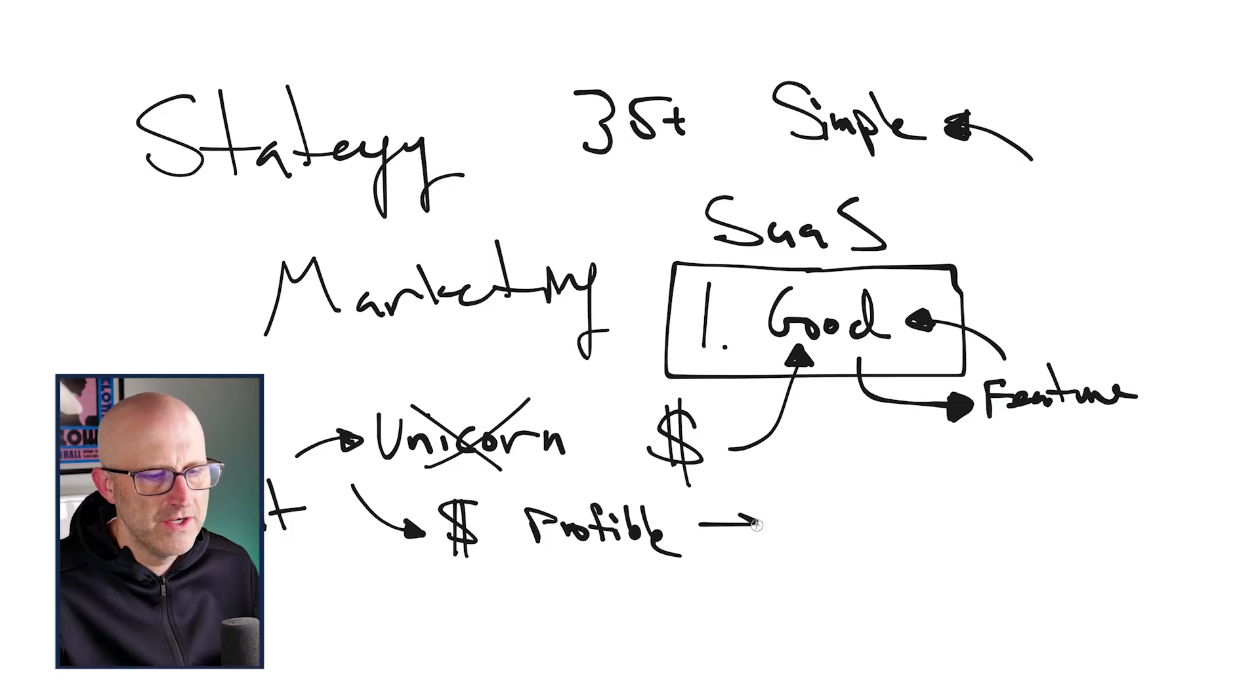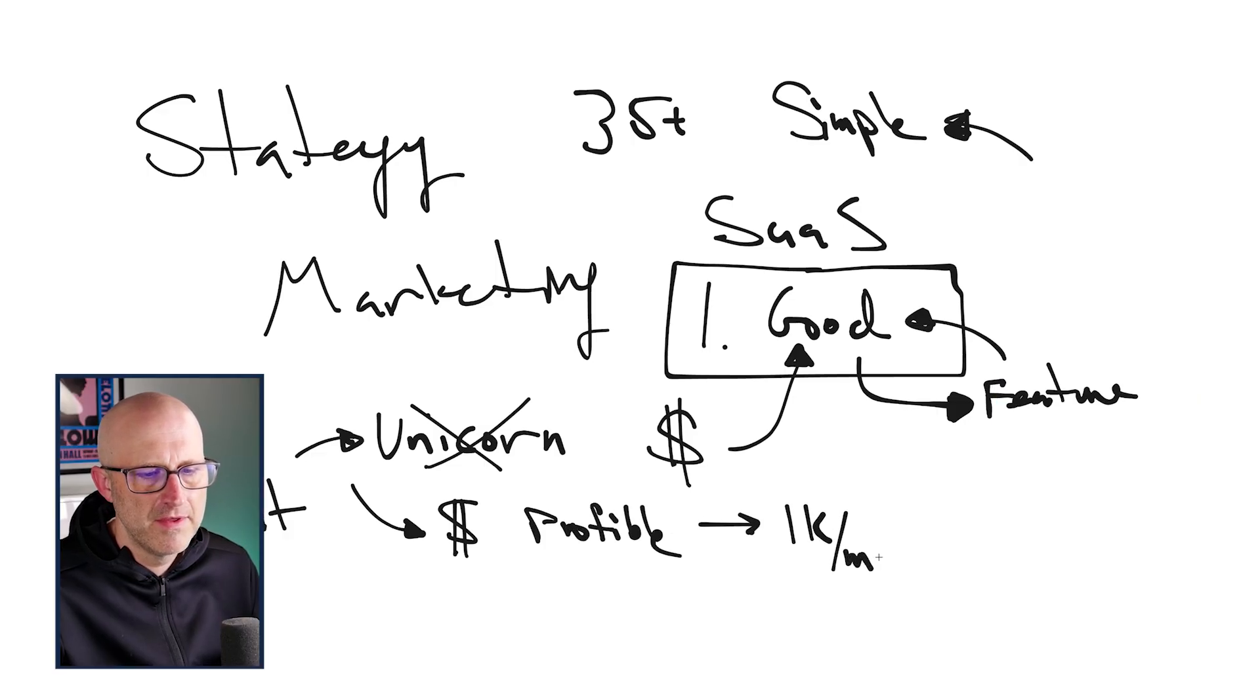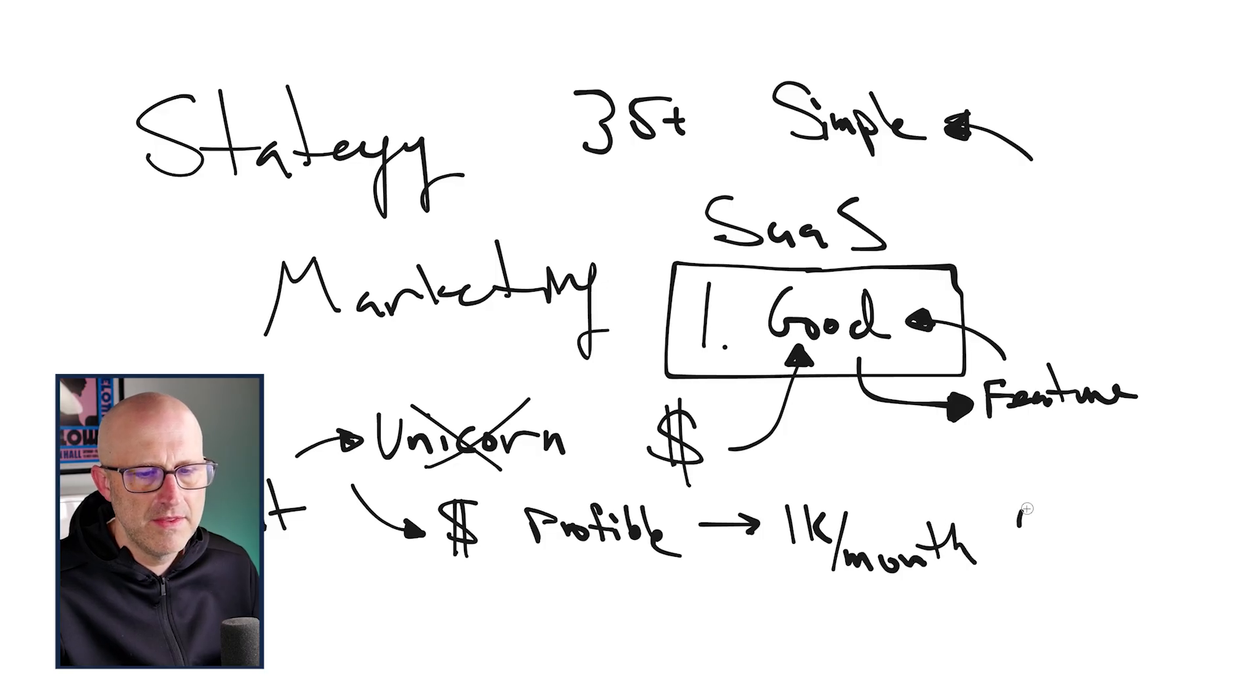I'm actually going to try to charge for it as quickly as I can so that it is actually profitable. And remember, what I want to try to do is get to $1,000 a month in recurring revenue within the first 30 days.